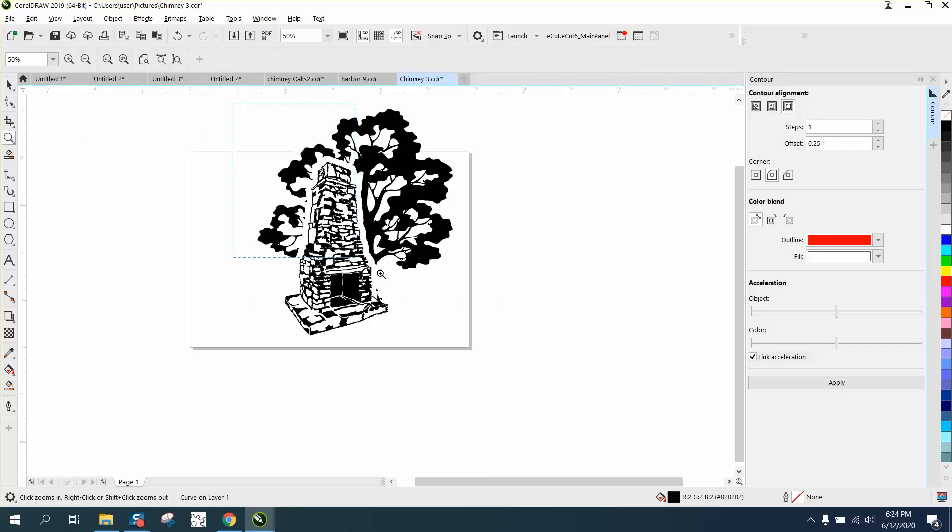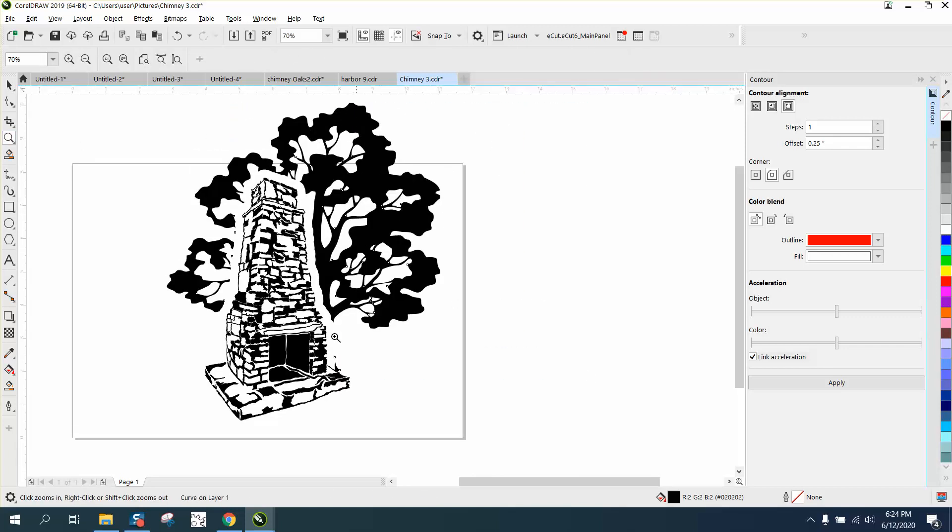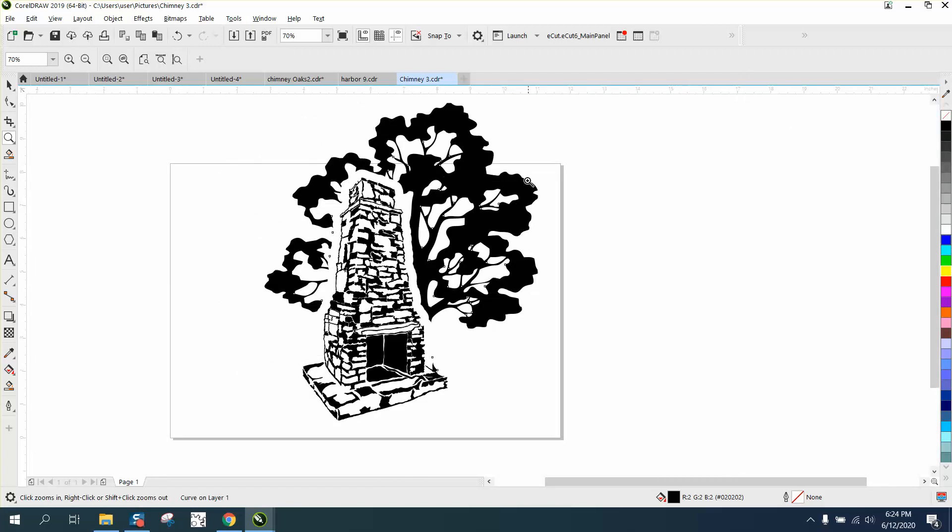Now you have a tree behind the chimney, but it still distinguishes the chimney as very defined. Anyway, hope that answers their question. Thank you for watching and we'll see you next time.